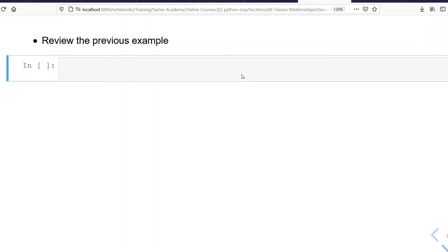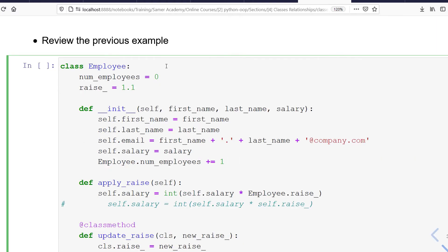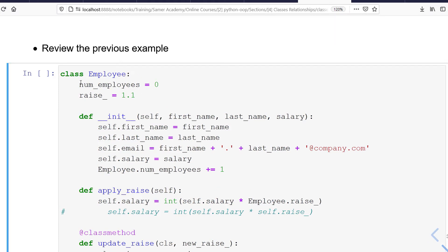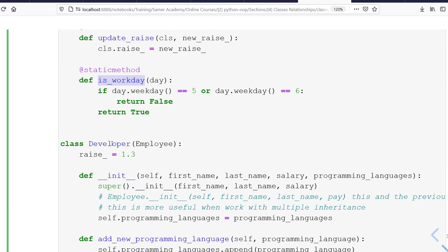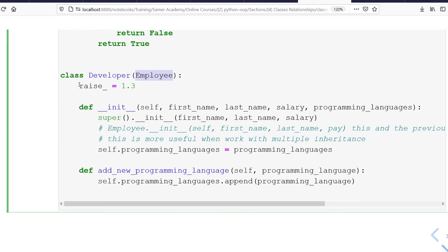To understand multi-level inheritance, let's start by reviewing the previous single inheritance example. We have two classes: the first is Employee, which has two class attributes, four instance attributes, and three methods — ApplyRaise as an instance method, UpdateRaise as a class method, and IsWorkDay as a static method. The second is Developer, which inherits Employee, updates the raise value to 1.3, and has its own constructor using the same attributes as Employee plus a programming languages list.